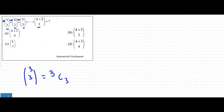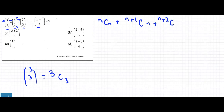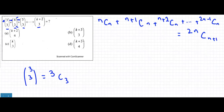For this question we refer to a property: nCn plus (n+1)Cn plus so on till (2n-1)Cn equals 2nC(n+1). This is a known property we need to know. We compare the given question with this property — the last term has (2n-1) and the answer formula is 2n·C(n+1), so we need to identify the last term in our question.